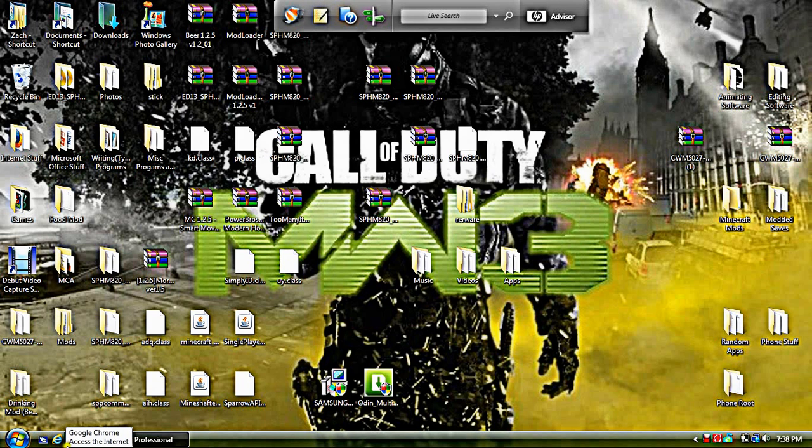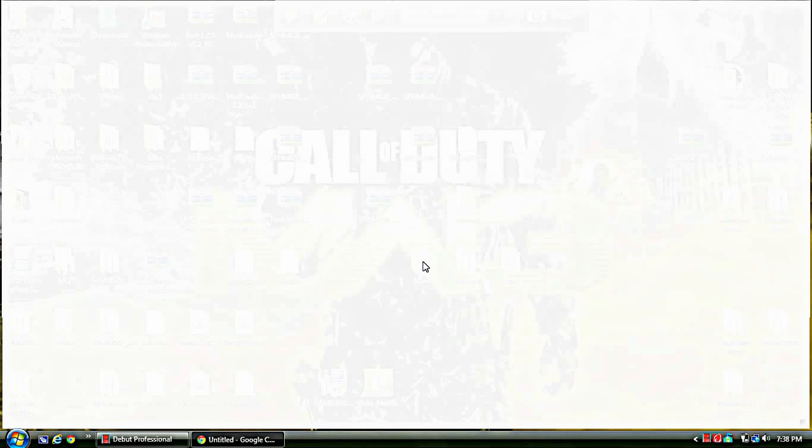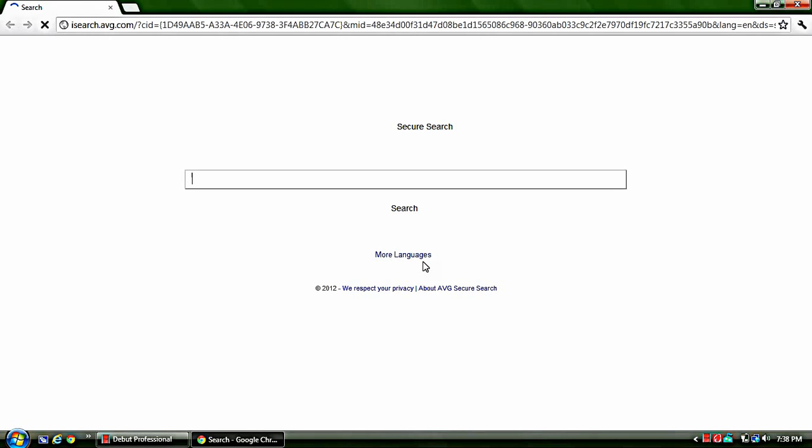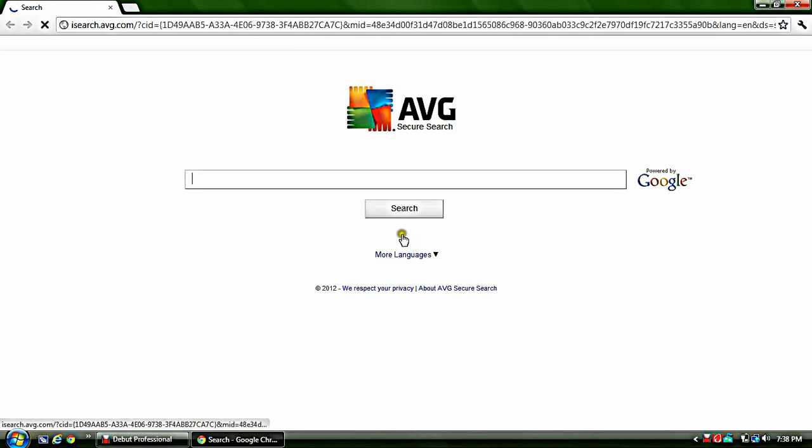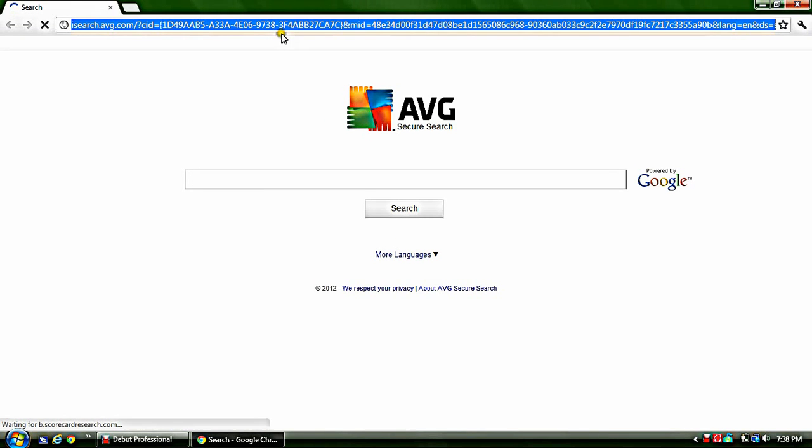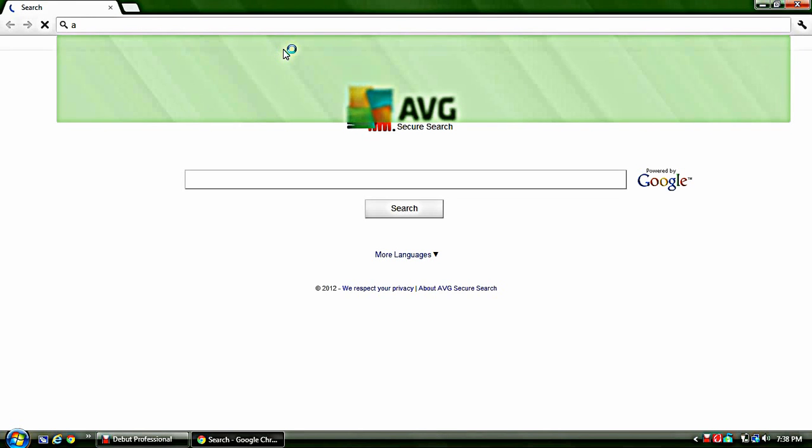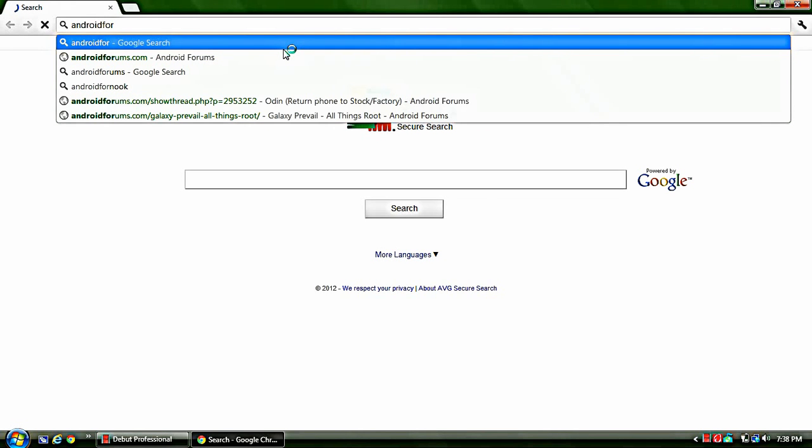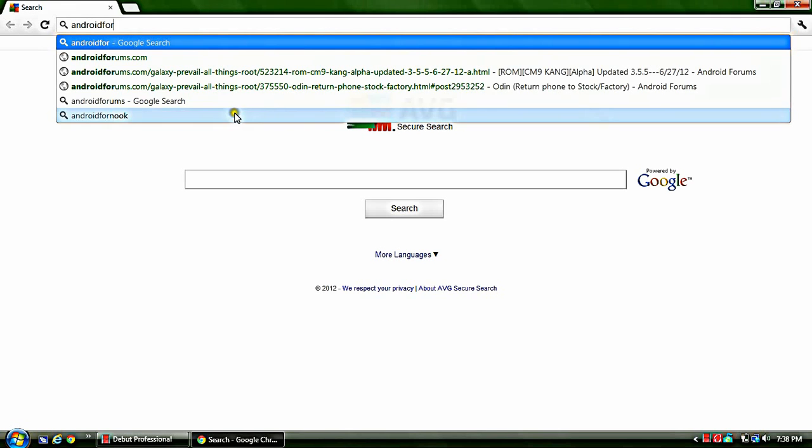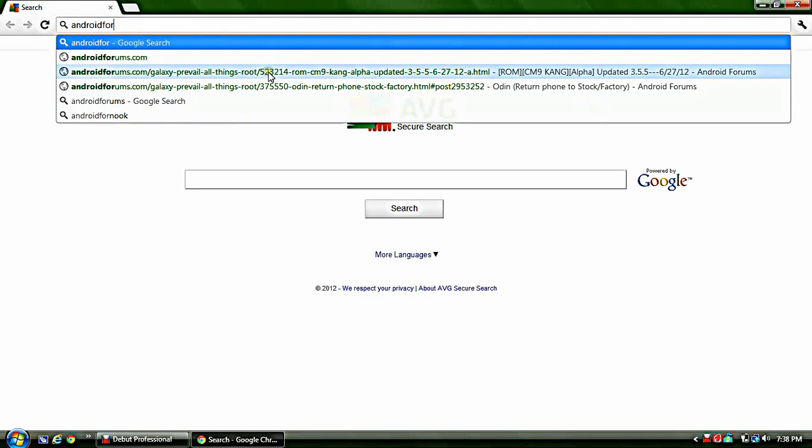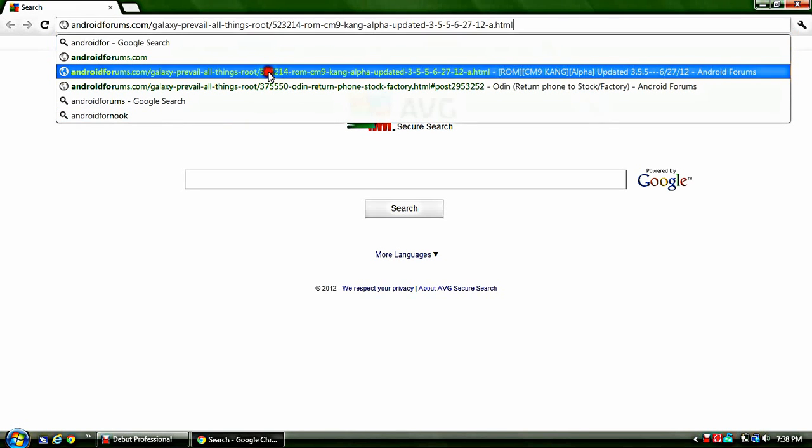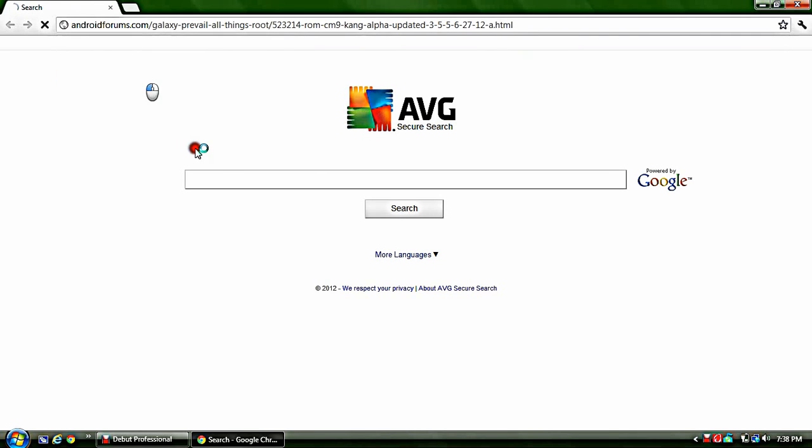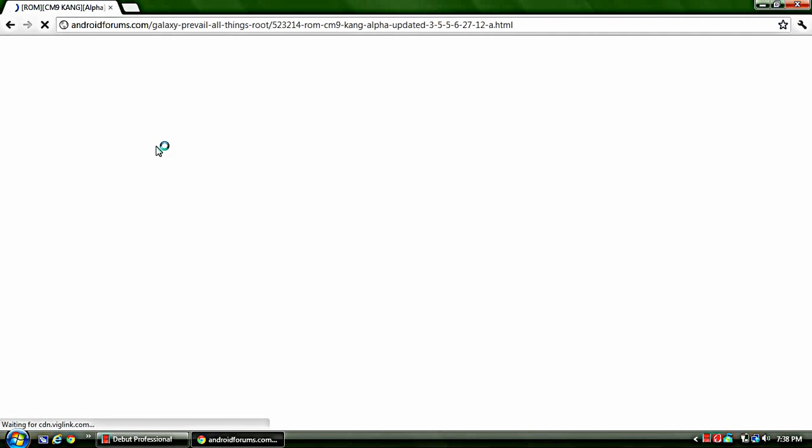So what you're going to do is go to the Internet. I'm using Google Chrome because it is sweet and awesome and beastly and any other thing that means cool. What you're going to type in is Android Forums, Galaxy, All Things Root. Yes, that right there. I clicked that.